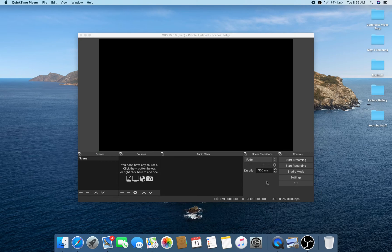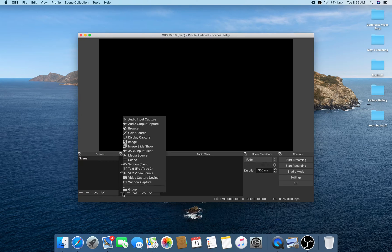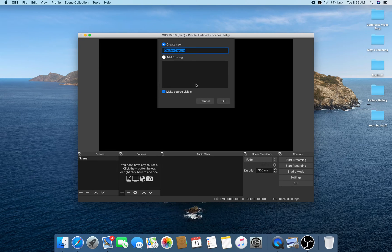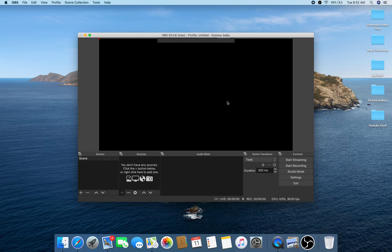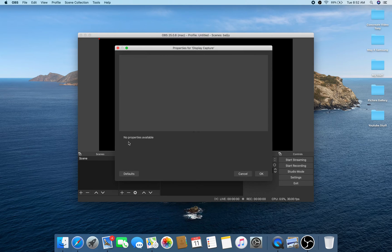Now let's go to OBS Studio. I already have it open — as you can see I have a logo here, it's just a black color. In OBS Studio, if we try to add a source to capture, click the plus button down here. We have a lot of options. I'm going to choose Display Capture. As soon as I click on Display Capture, create a new one and press OK. As you can see, it shows 'no property available.'